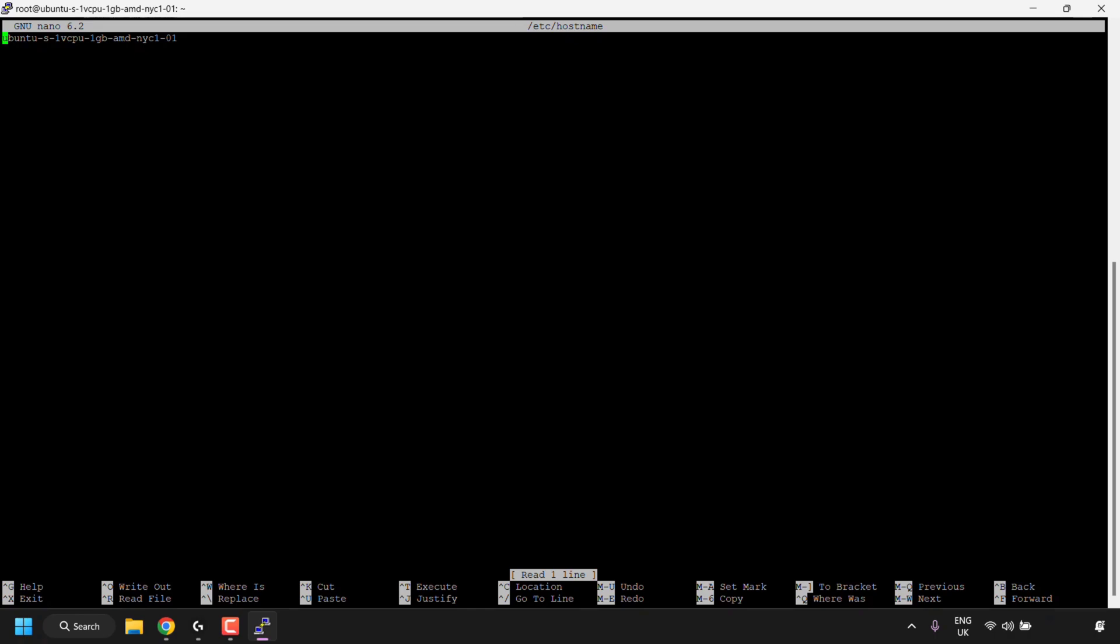Once you've entered in the command, you'll be greeted with the nano text editor. Here you should see your hostname or your computer's name. So what you're going to need to do is use your arrow keys to get to the very end, and then use the backspace button to delete everything that's in there, and then type your desired hostname.